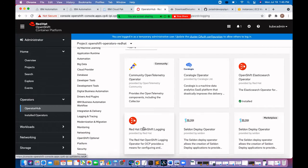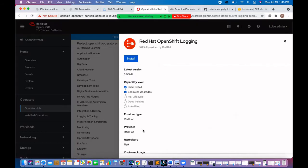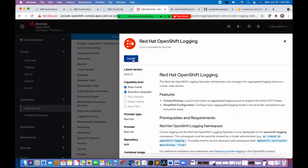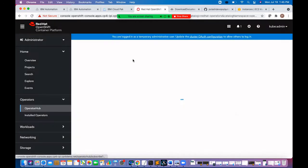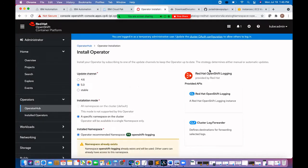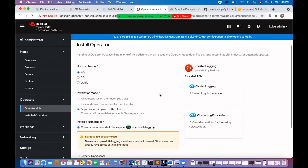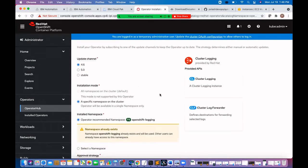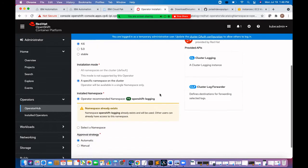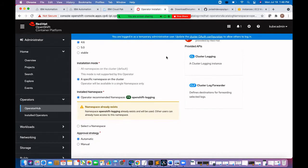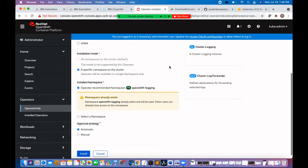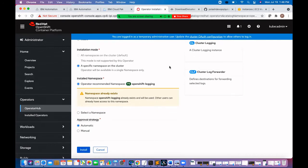Click on OpenShift logging. Click on install. Select 4.6 as update channel. Choose to install this operator in a specific namespace called OpenShift logging. Approval strategy automatic. Click install.